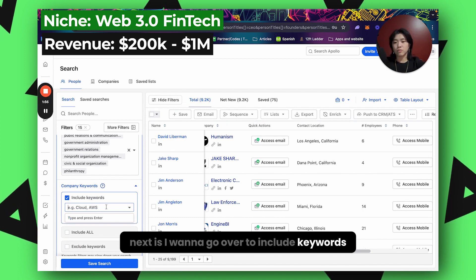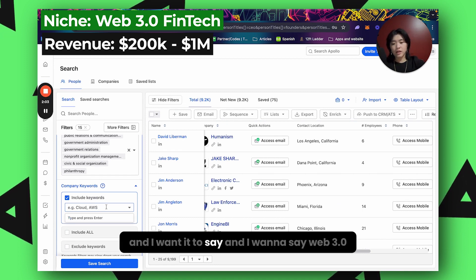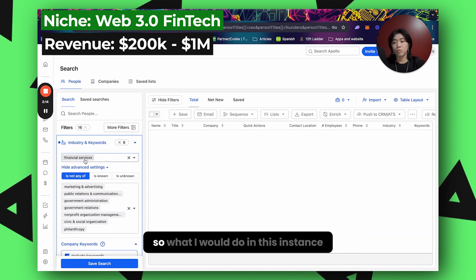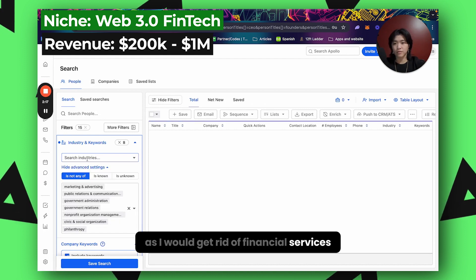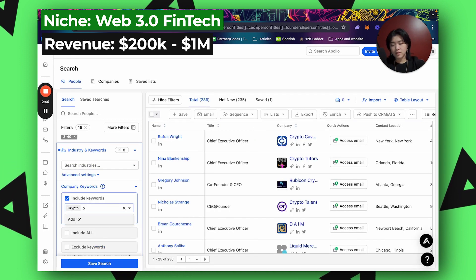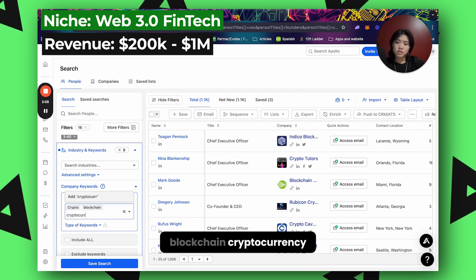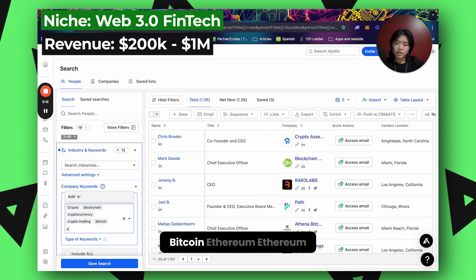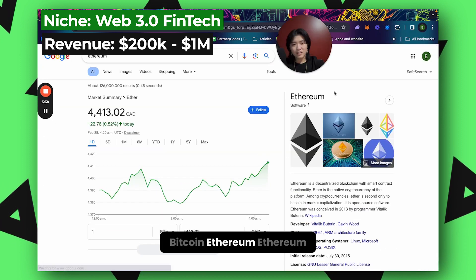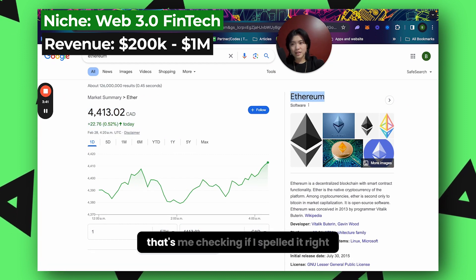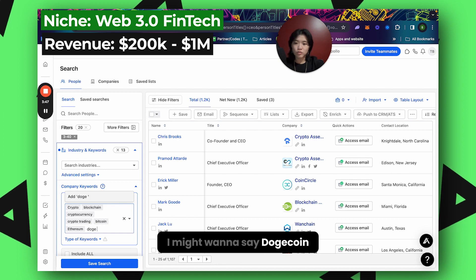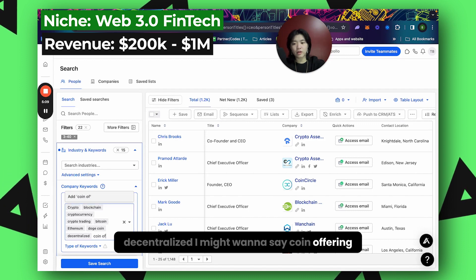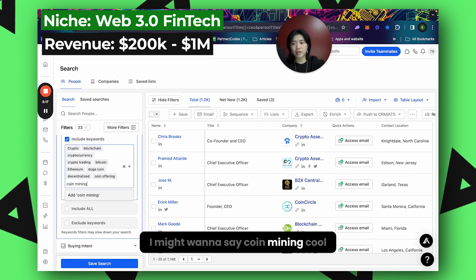Next I'll go to include keywords and type in 'web 3.0.' Nothing came up, so I'll remove financial services and try keywords like crypto, blockchain, cryptocurrency, crypto trading, Bitcoin, Ethereum, Dogecoin, decentralized, coin offering, and coin mining. Now I have all these keywords set and the industries I don't want excluded.